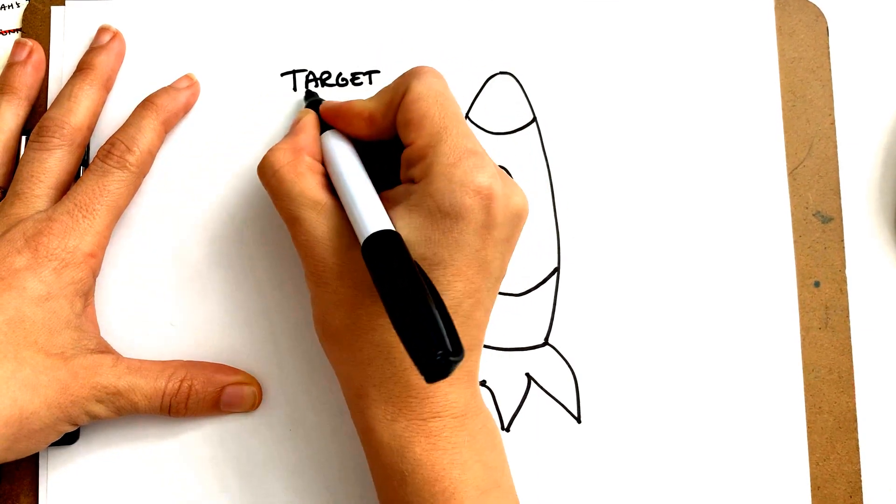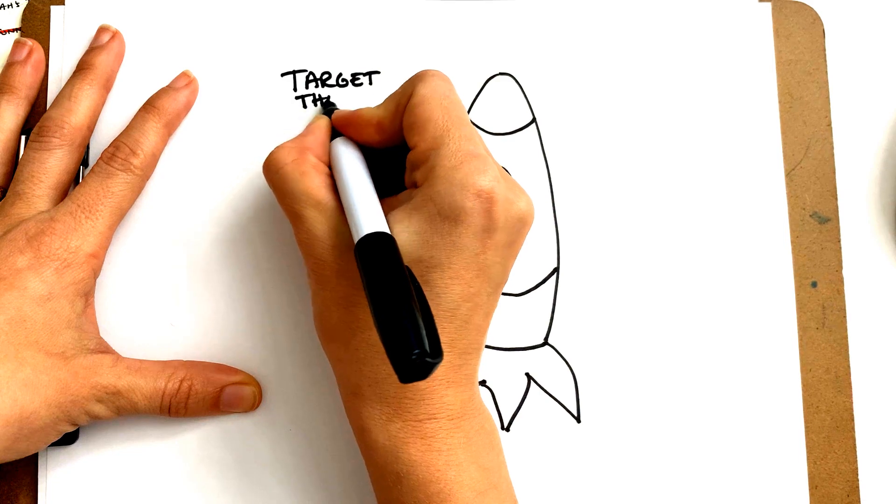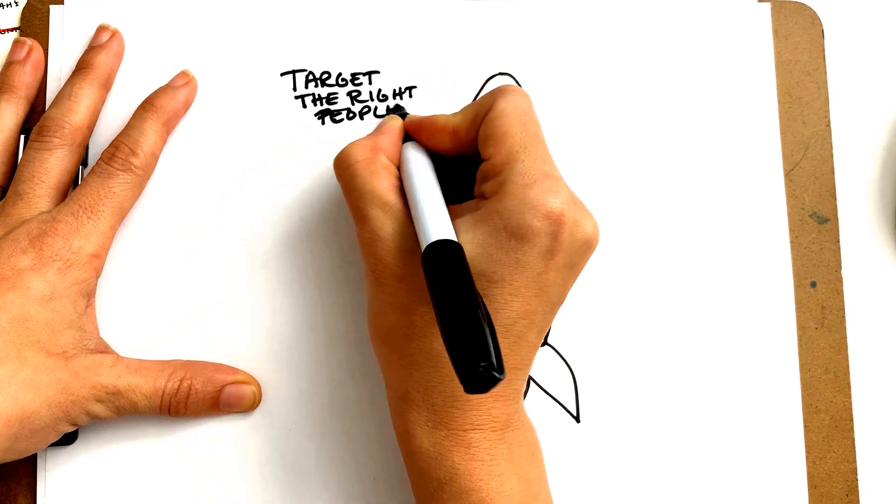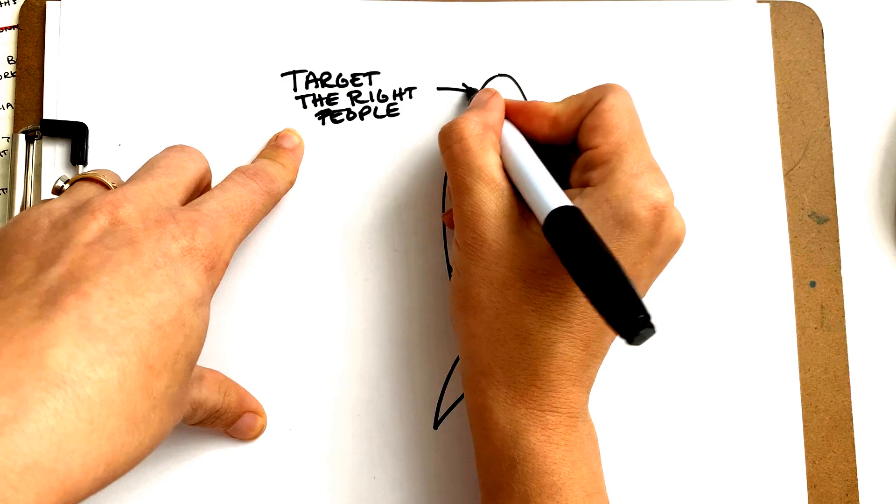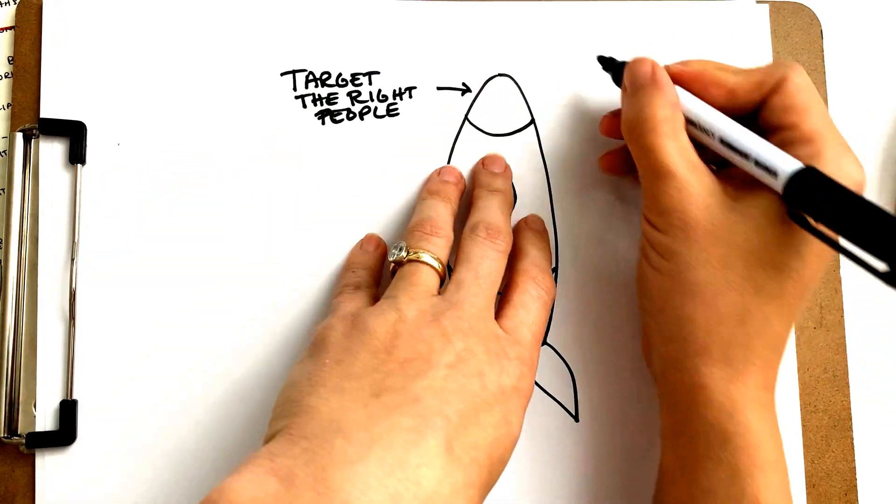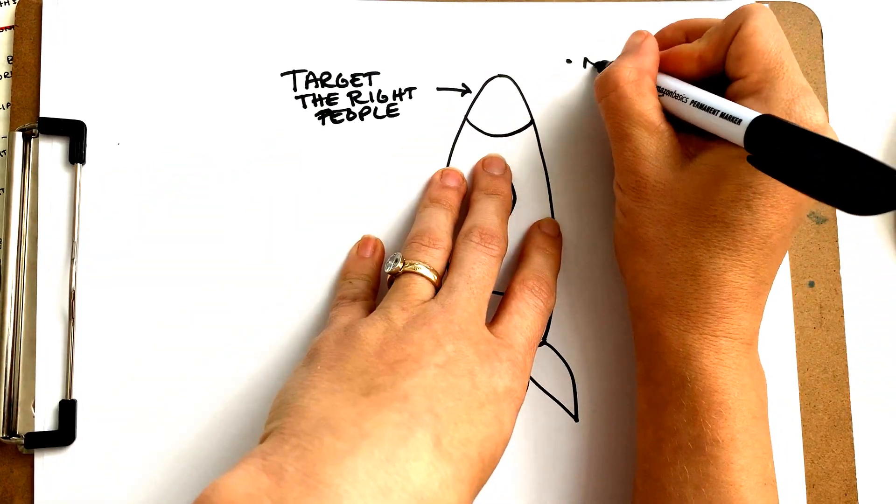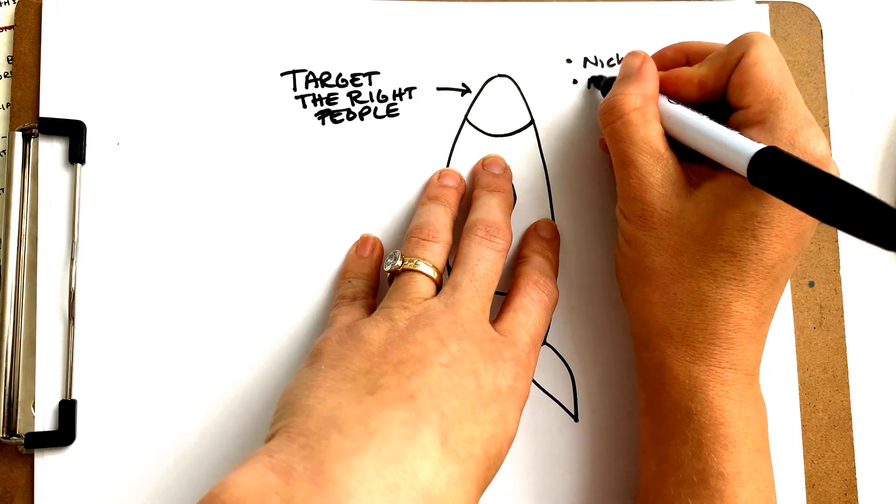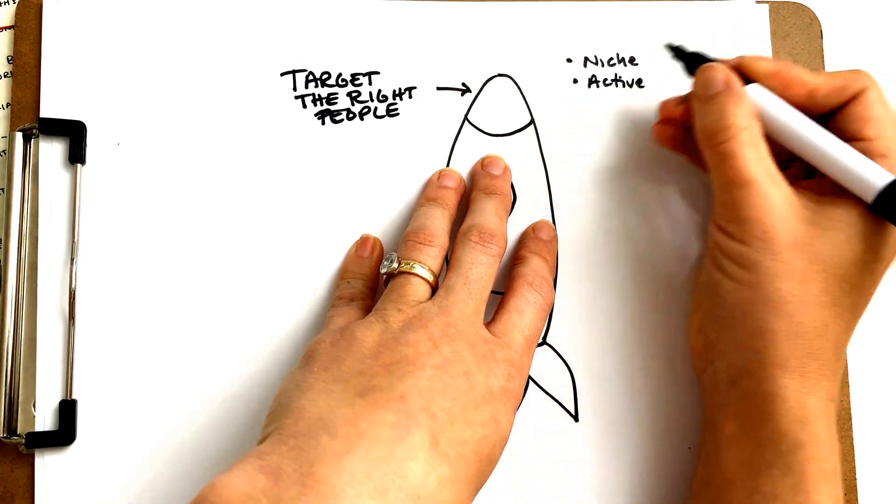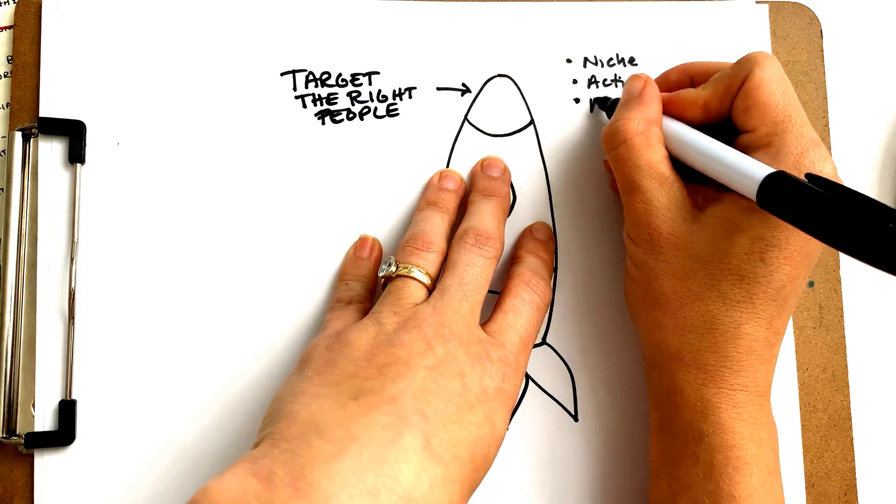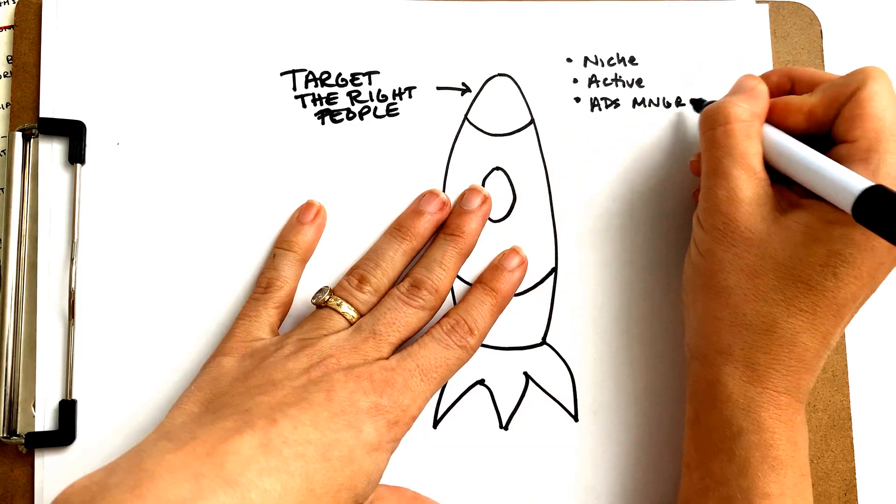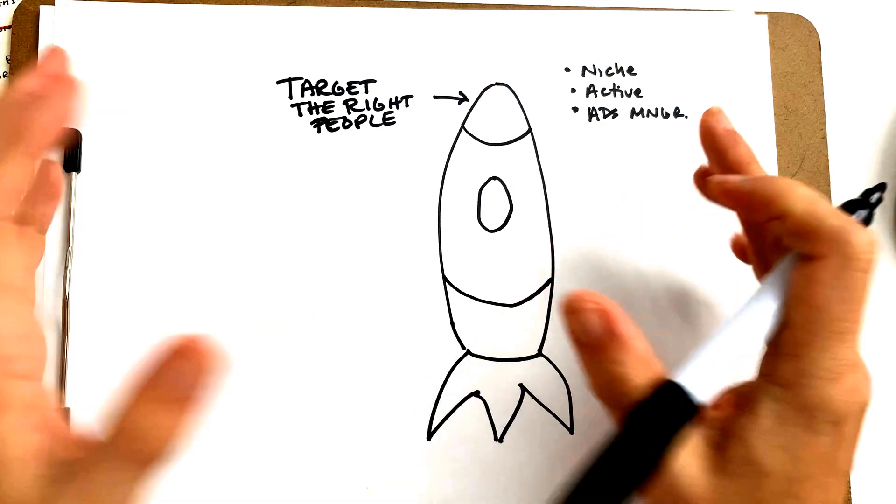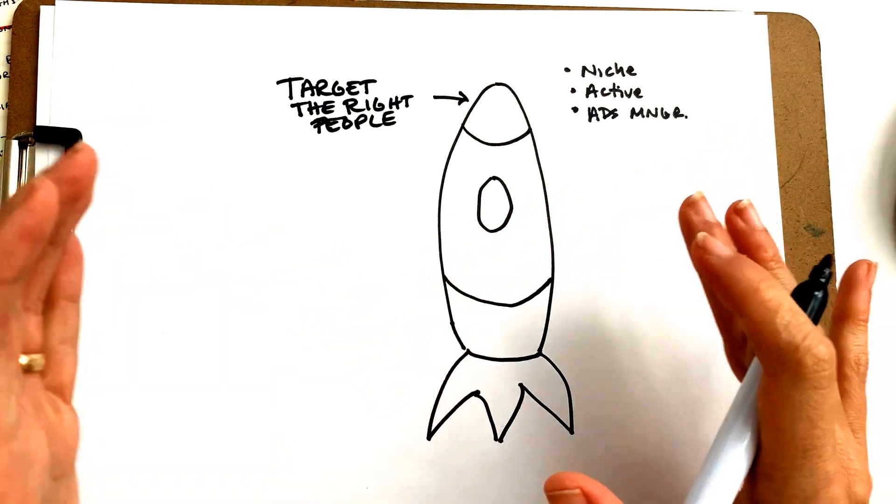We have several different elements that we want to incorporate. We want to make sure that we're targeting the right people. In a few minutes, I'm going to show you where to do the targeting. So we have to target the right people.